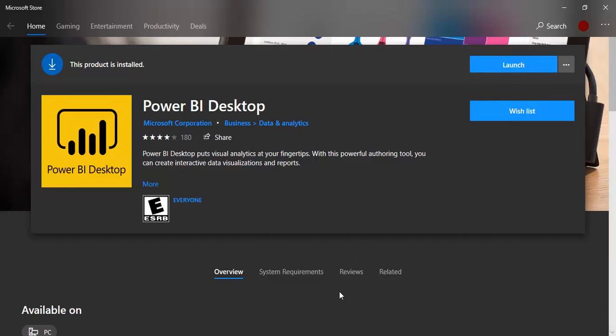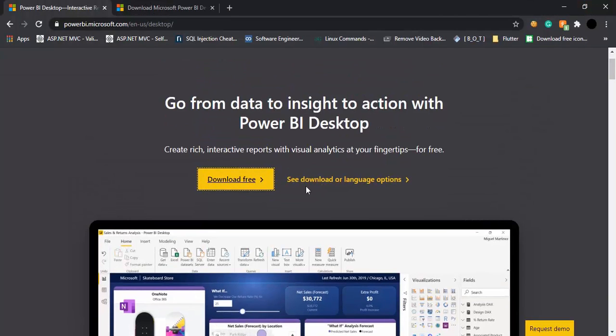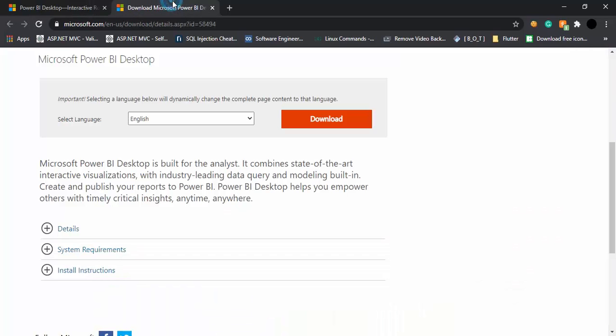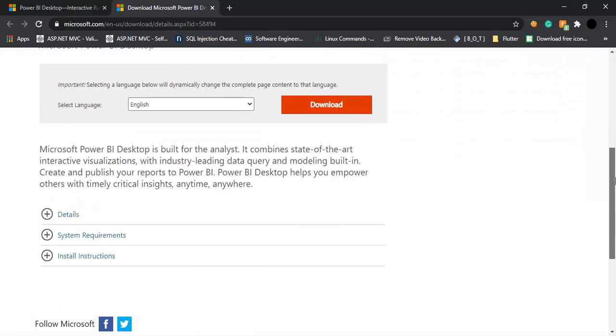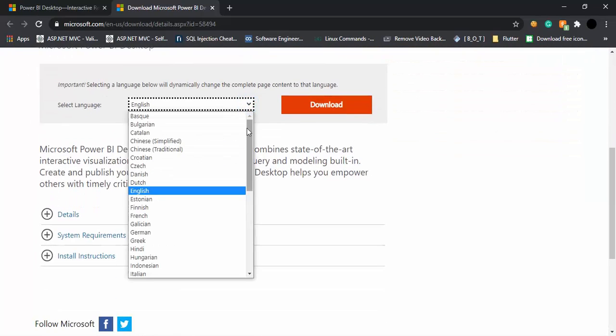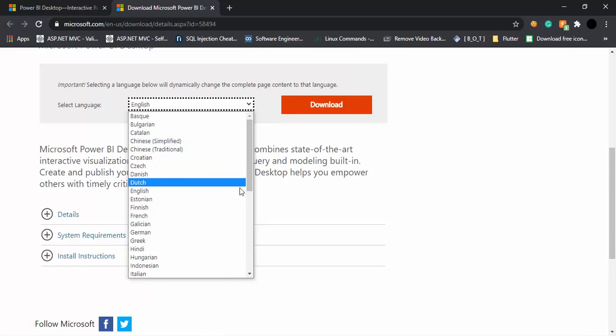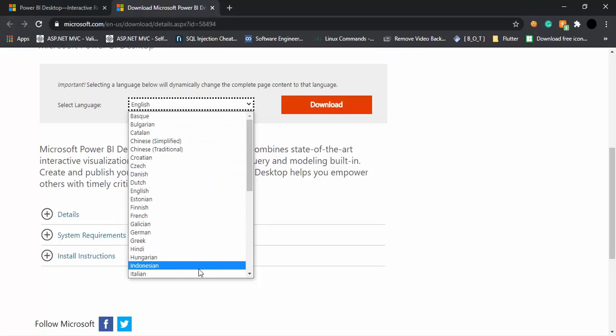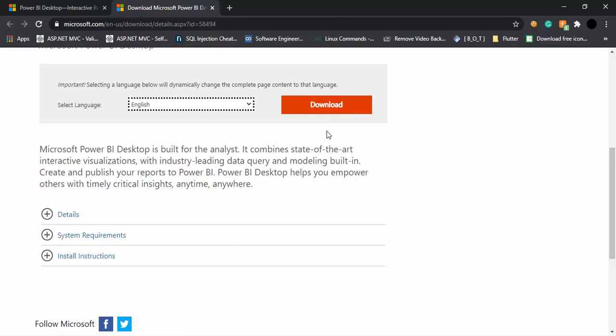You can follow these steps or you can go to the second option, see download or language options. Once you click on it, you will get this tab in front of you. Here you have an option to select different languages when you want to change the contents of Power BI. These are all the languages that are supported by Power BI, which is an added advantage that you can use it in your own native language instead of English. You can select that language from here and then click on download and Power BI will be downloaded in that particular language.